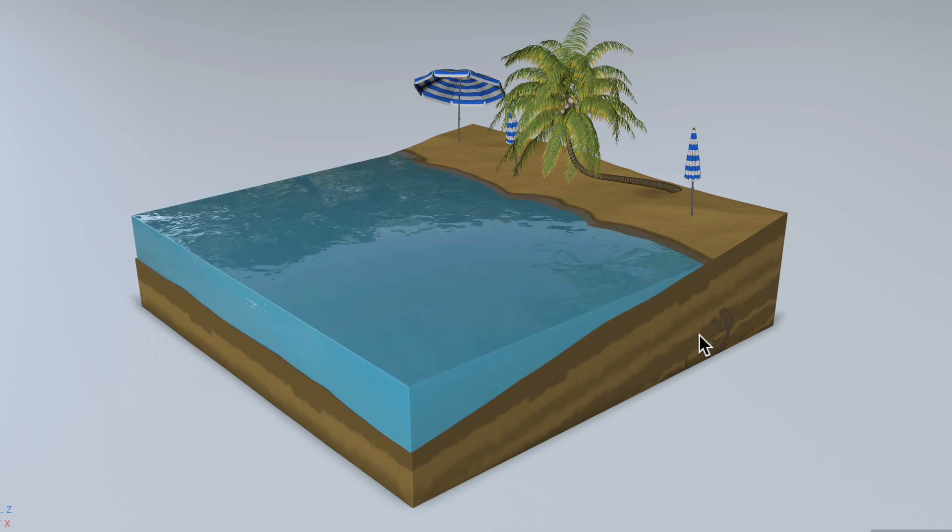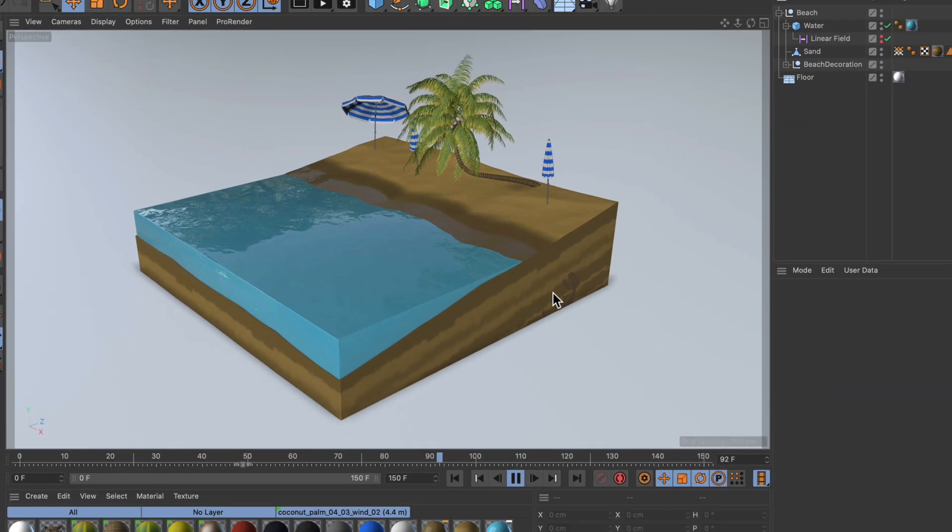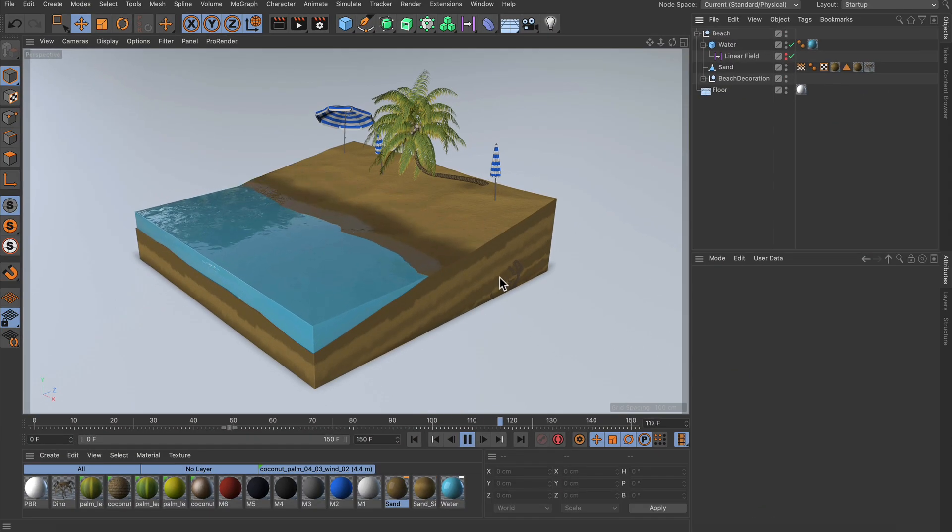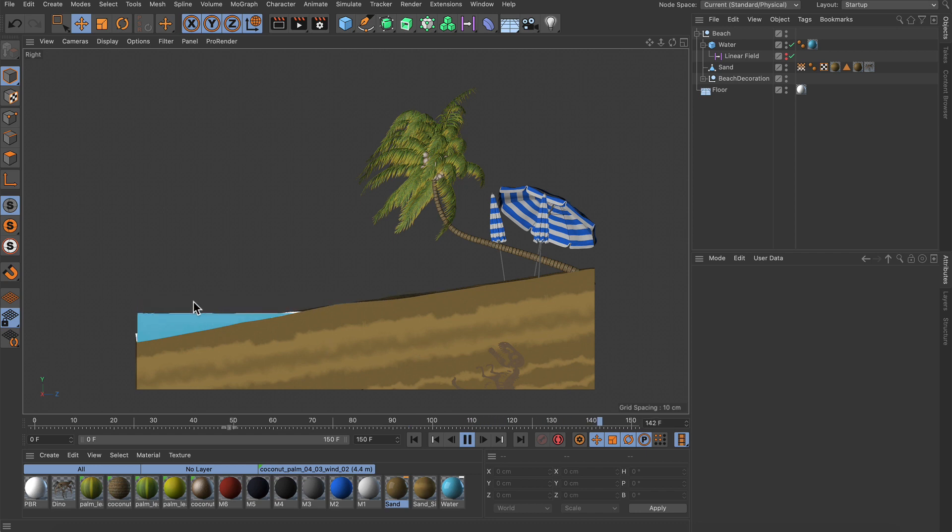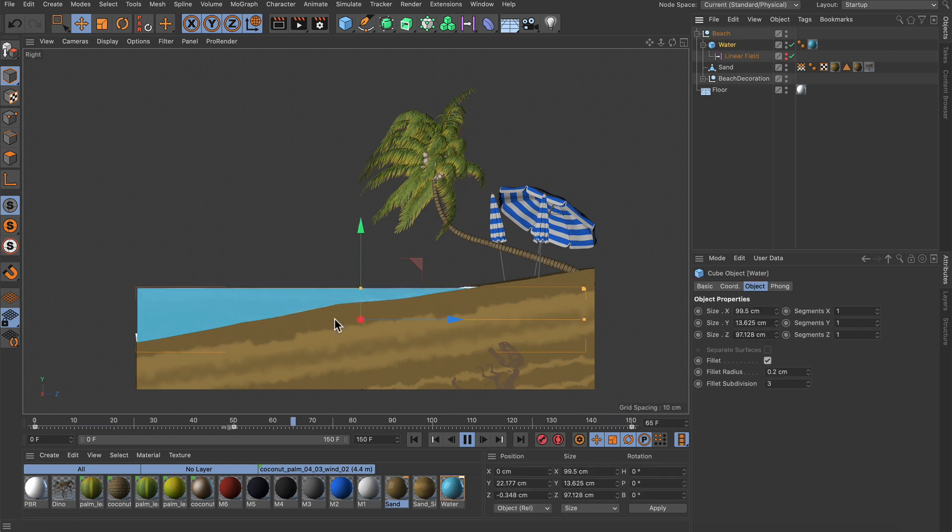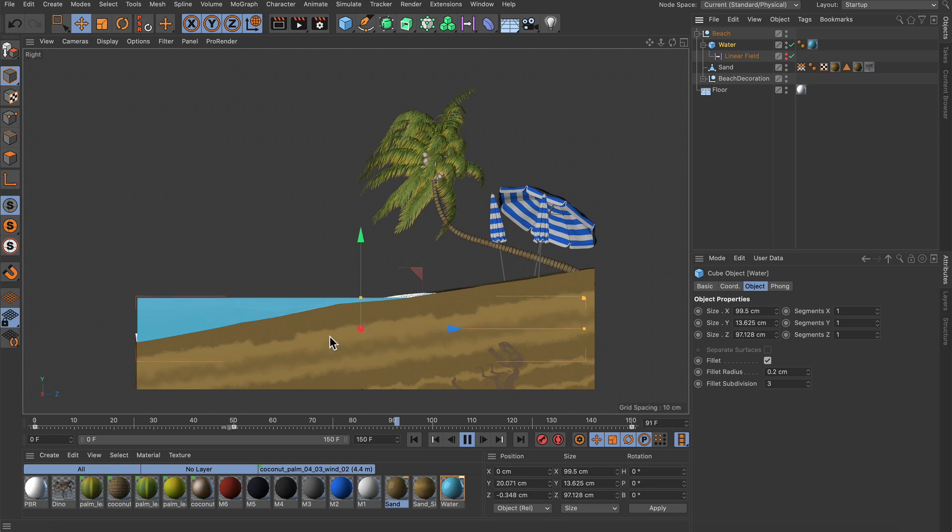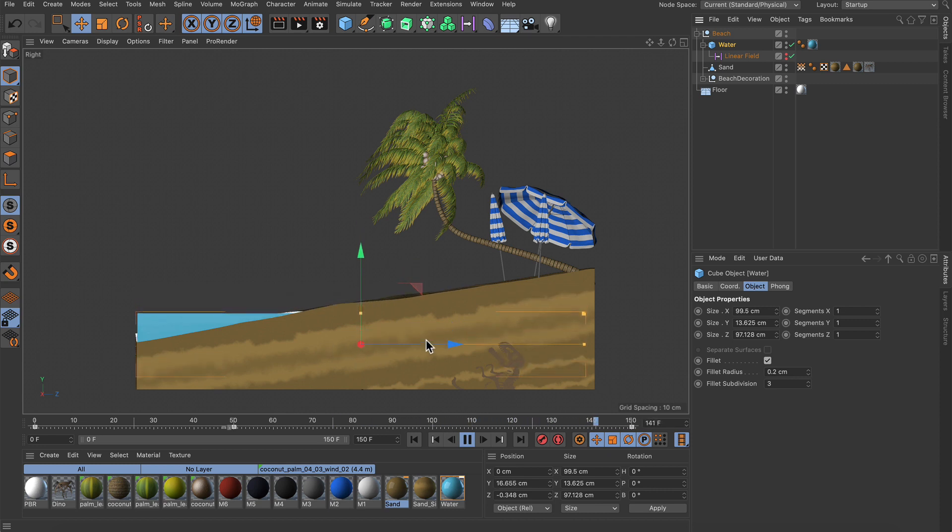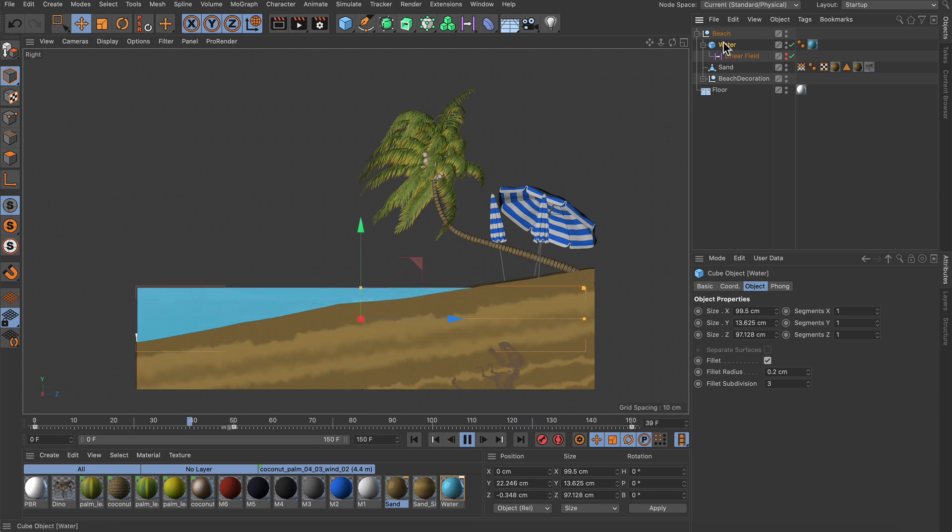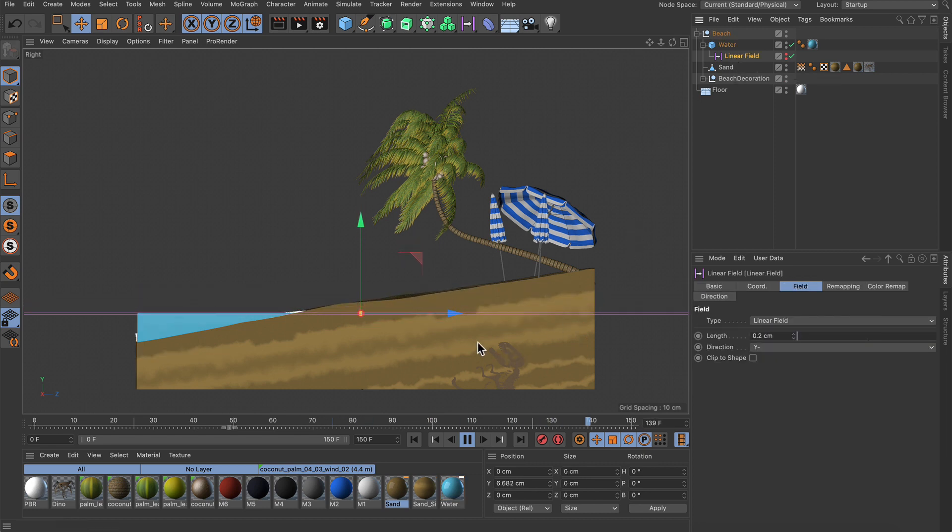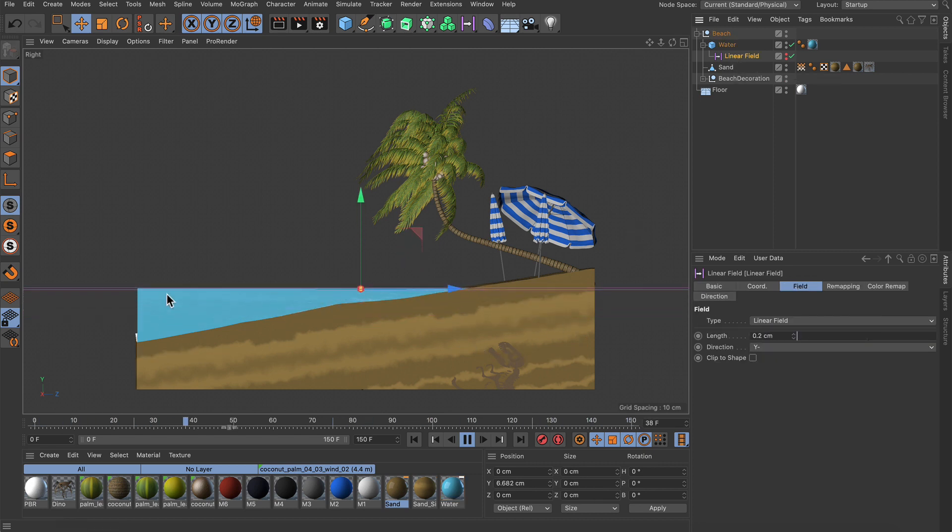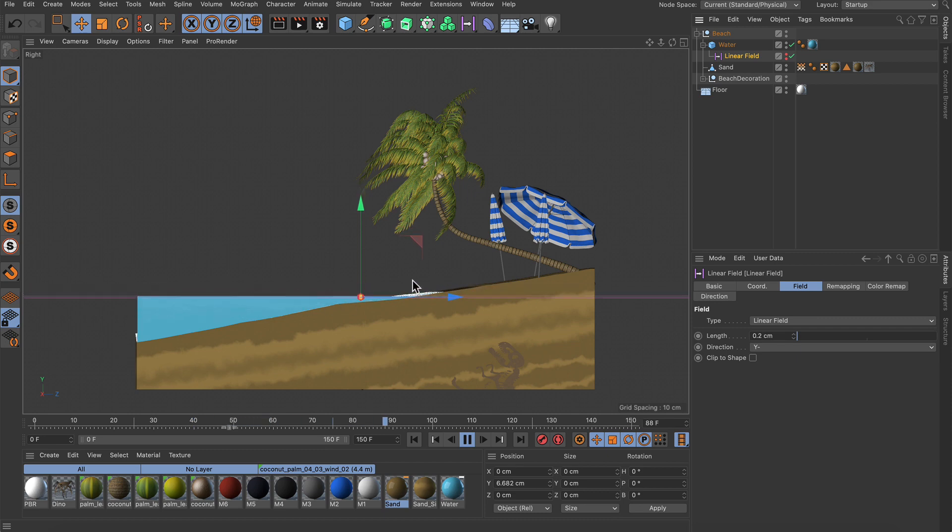So how can we create this? It's actually very easy. In the side view you see that we just have one water object which is actually a cube, and this is animated up and down. As a child of the water object here we have got a linear field, and the linear field moves up and down according to the surface of the water here.